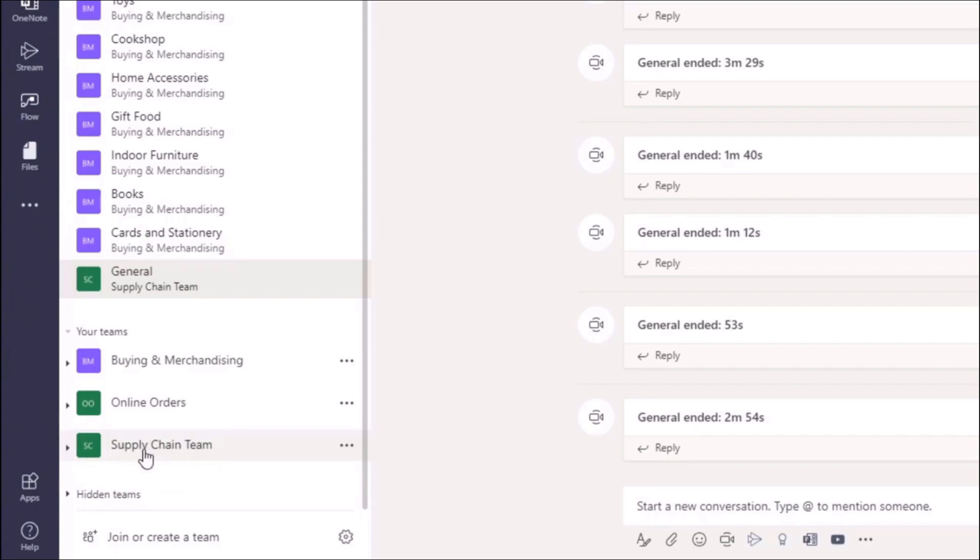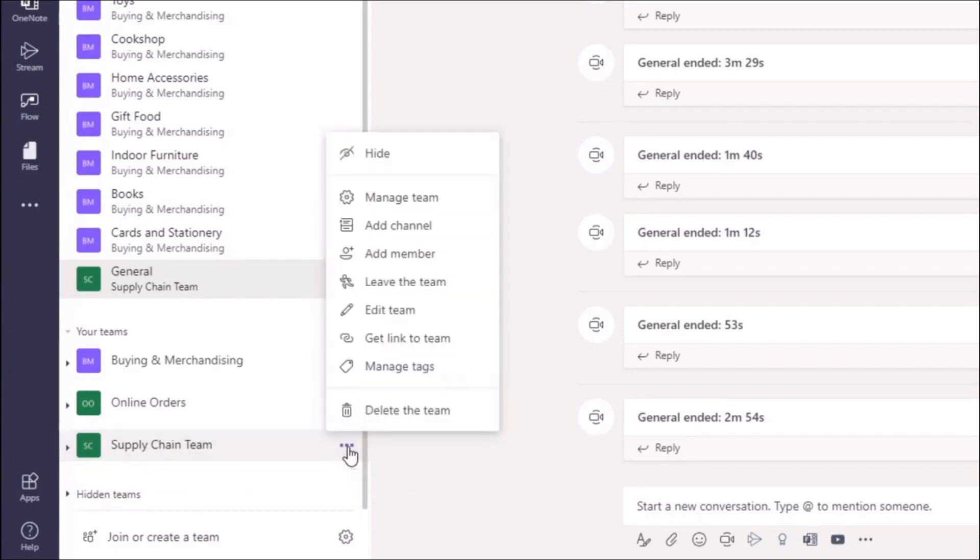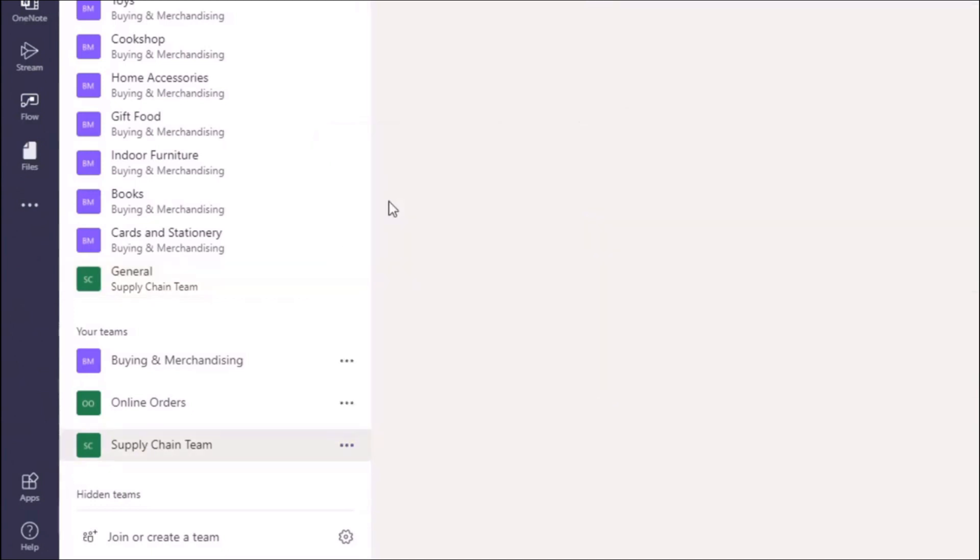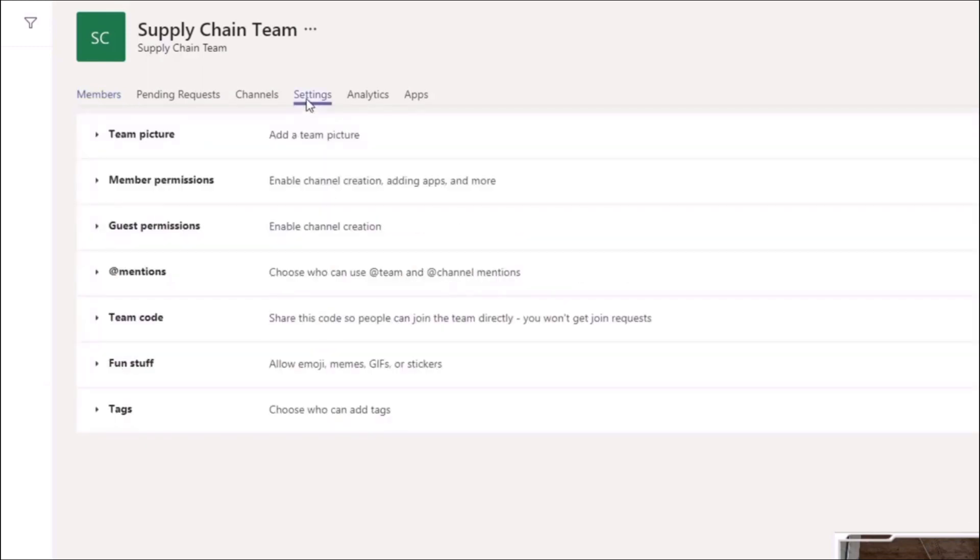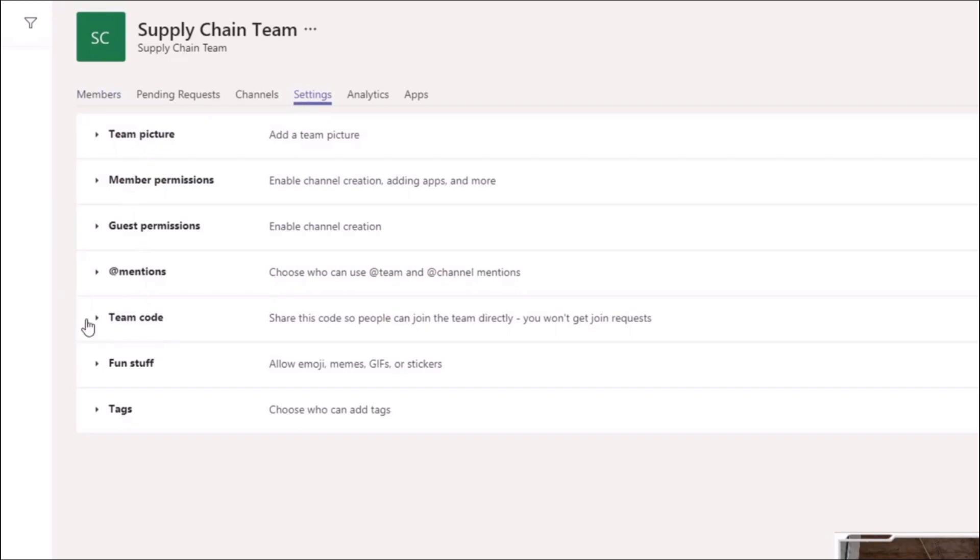navigate to our Supply Chain team here and click on the ellipsis. From the ellipsis, we want to select 'Manage team,' and then from here we want to navigate over to the settings section. From the settings, we want to drill down until we find 'Team code.' And then from here